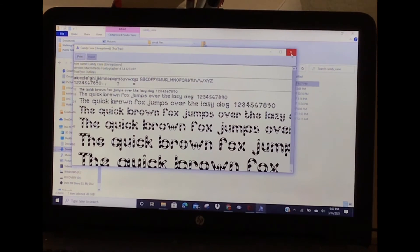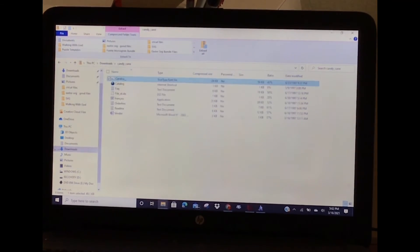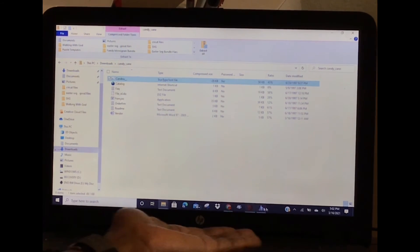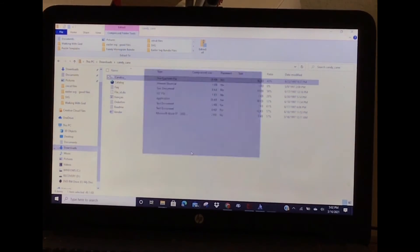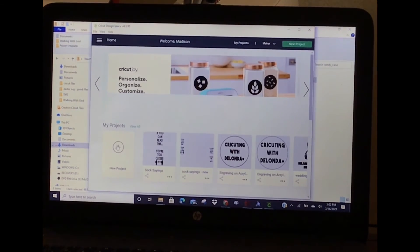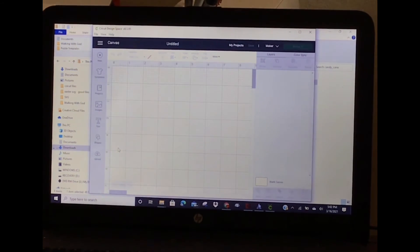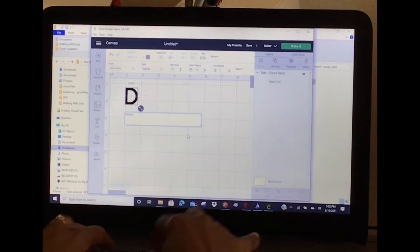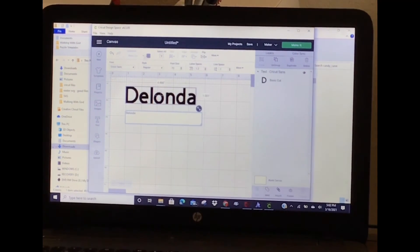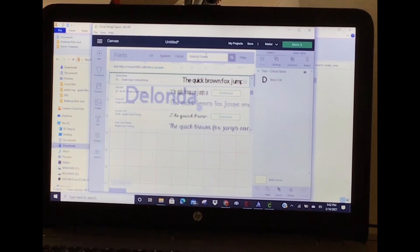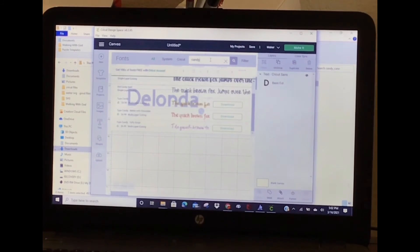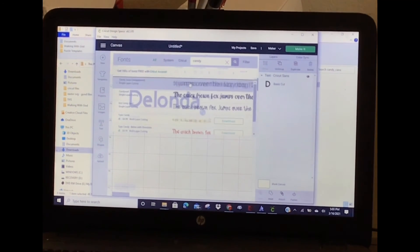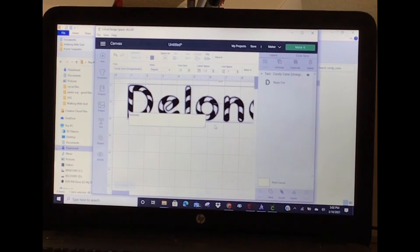If I went back to Design Space - go back to Design Space. Let's say I wanted to type in my name in Candy Cane. Look how cute that is!